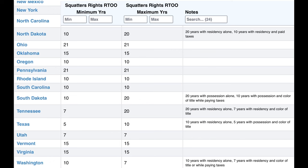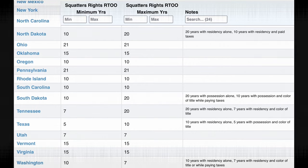Squatters rights by state 2024: every state has laws regarding settlers — people who stay in another person's property without permission — and each state has its own rules for how and when removal can occur. Arkansas: after seven years, squatters can claim a home that isn't theirs, but they must not conceal their presence, must pay property taxes, and must be the only person claiming the land. An adverse possession cannot be divided among more than one person.